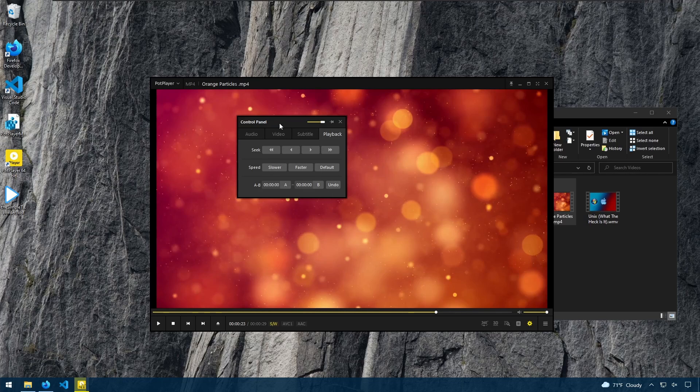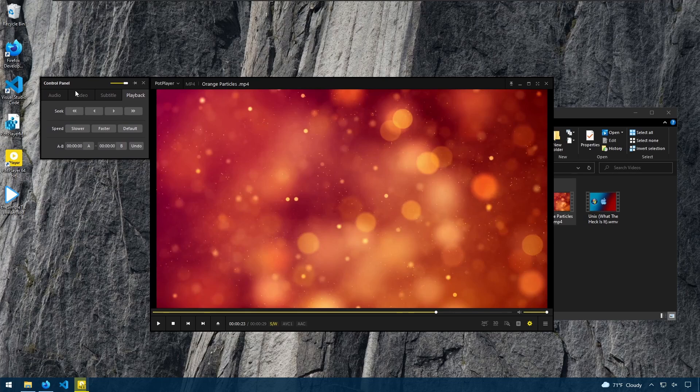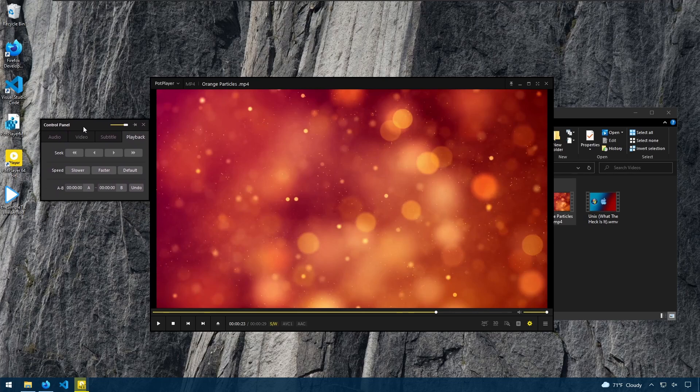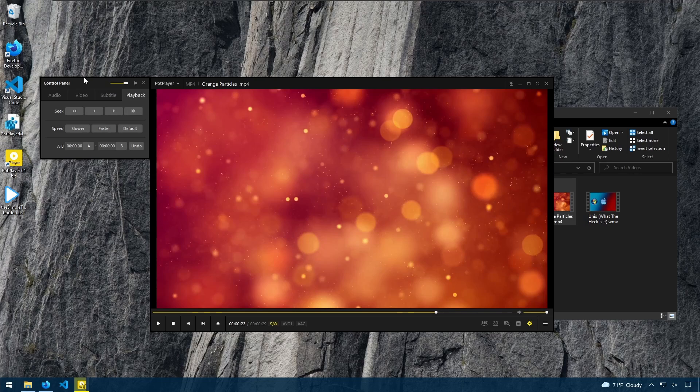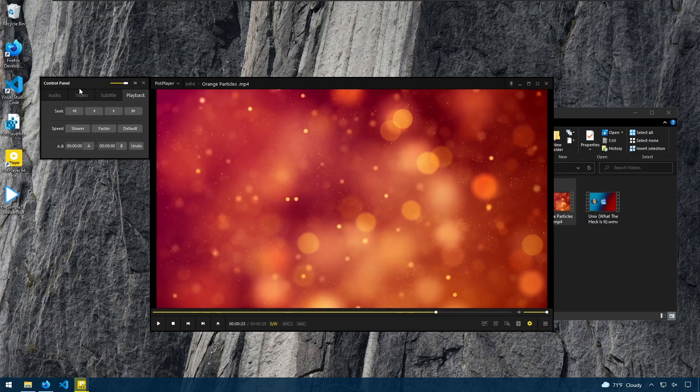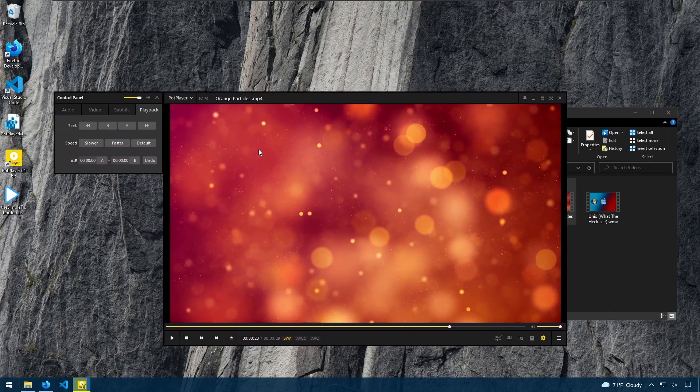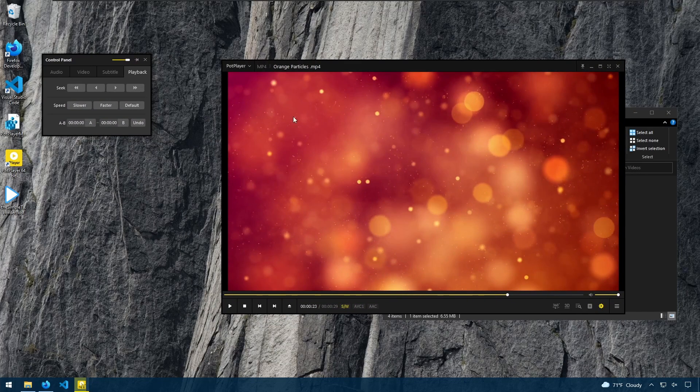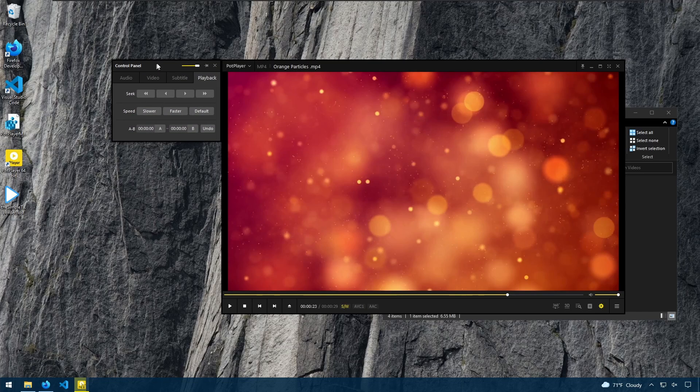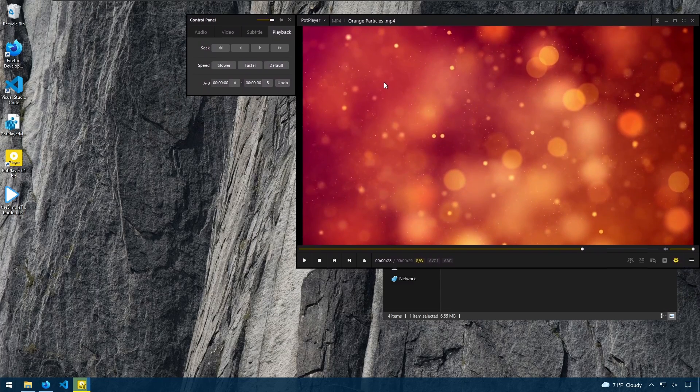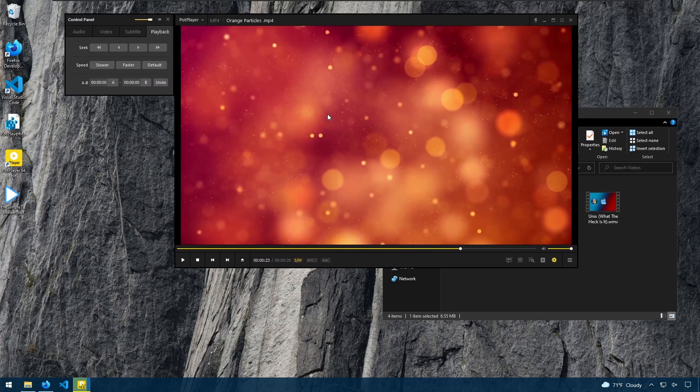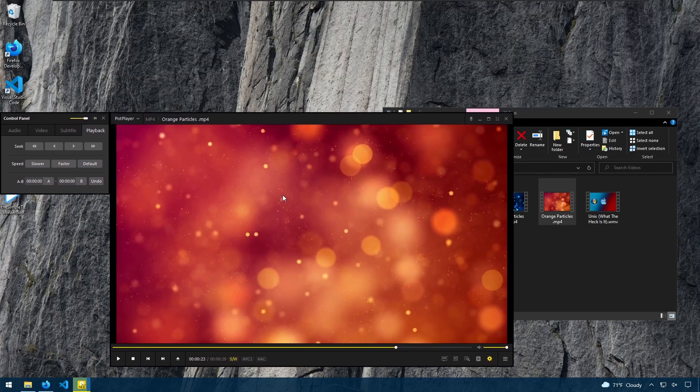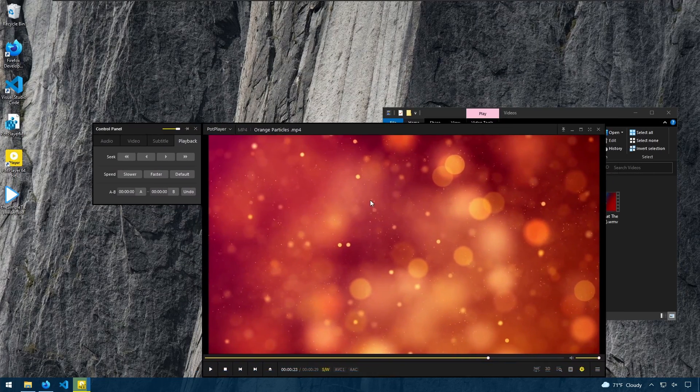You notice when I move these PotPlayer windows around, they tend to snap. And this allows you to snap and then move everything at once, as opposed to everything separate. PotPlayer will also snap to the edges of your screen.